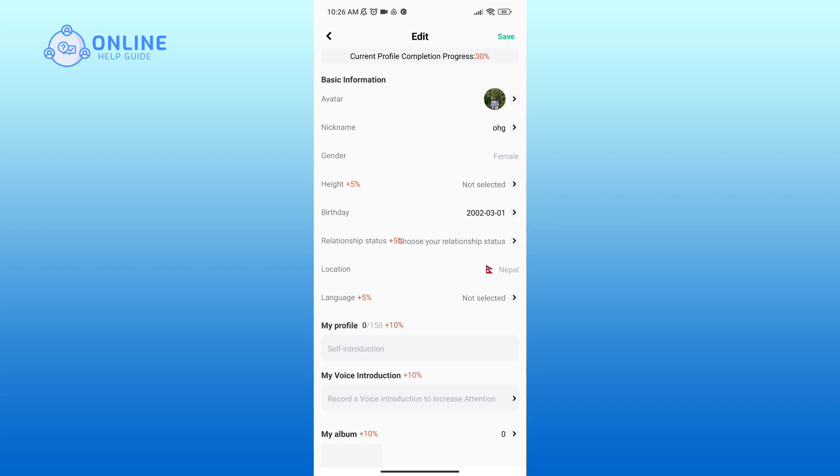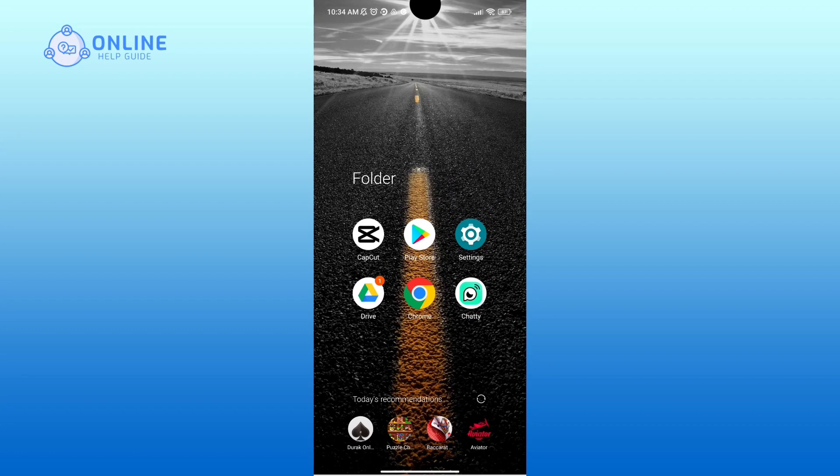So that is how you can change your nickname on Chatty. Thank you for watching Online Help Guide, hope this video was helpful.